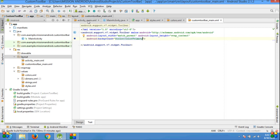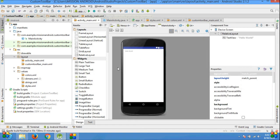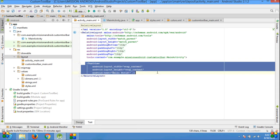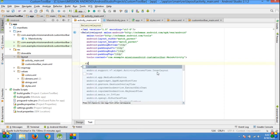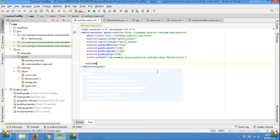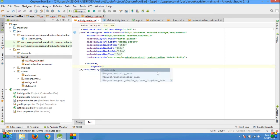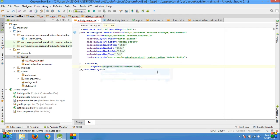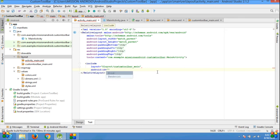Go to the activity_main.xml, remove the TextView, and include the file. In my case, custom_toolbar_main.xml file. Give the ID.